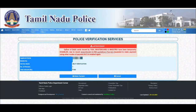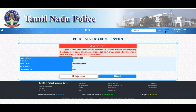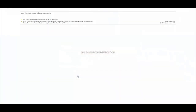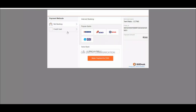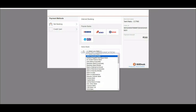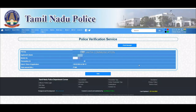You will be taken to the Payment page showing the Reference Number and Name. Click Make Payment, select Net Banking or Card, choose Net Banking, and click Process Payment.